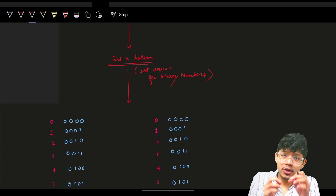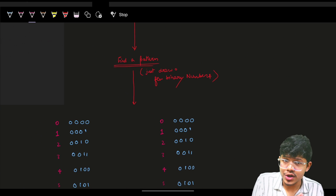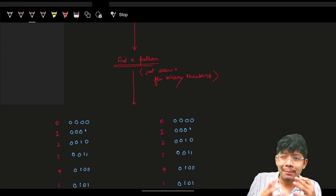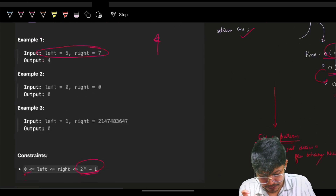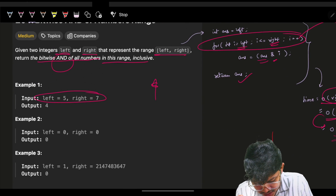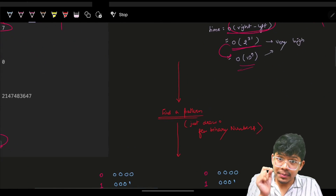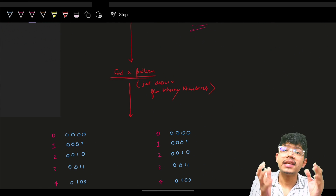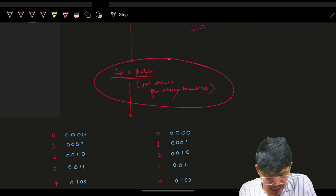Whenever you have bit manipulation questions — where you have to convert numbers to binary or apply binary operations like AND — it is highly recommended to convert the numbers to binary first and then start thinking about what to do.